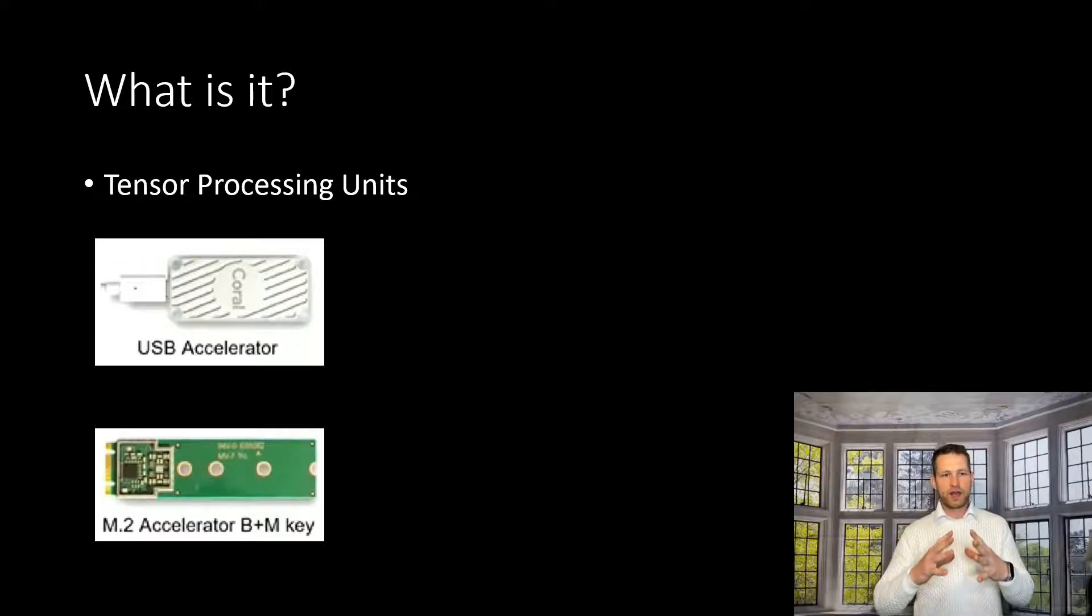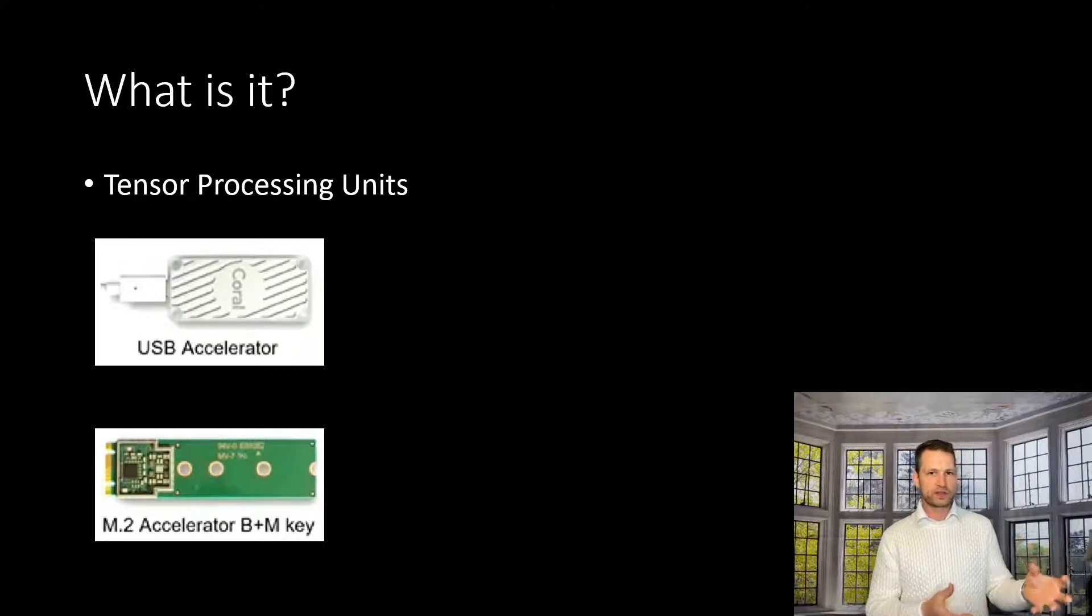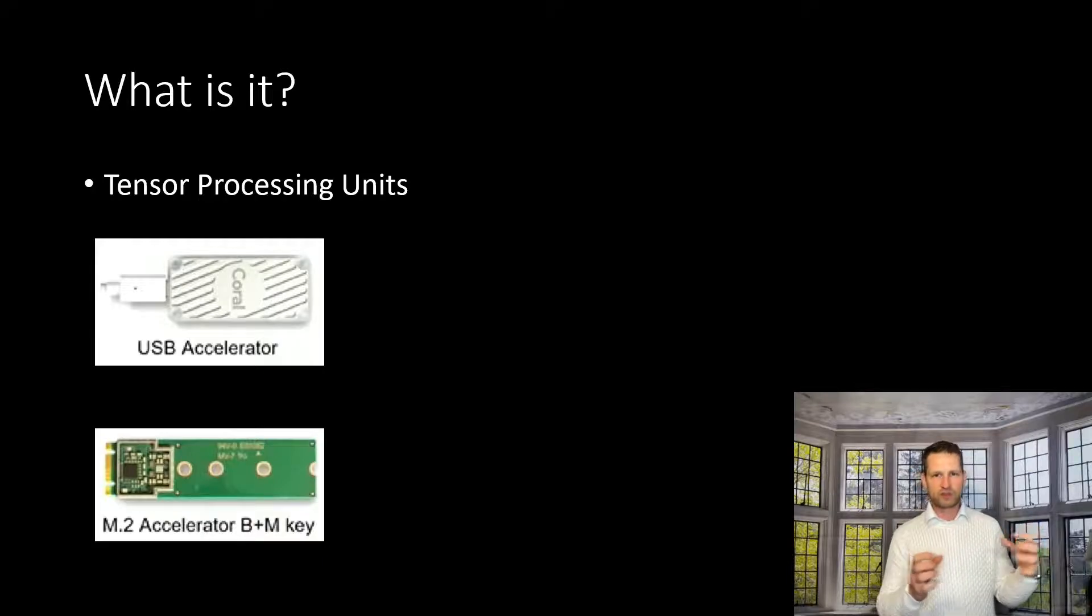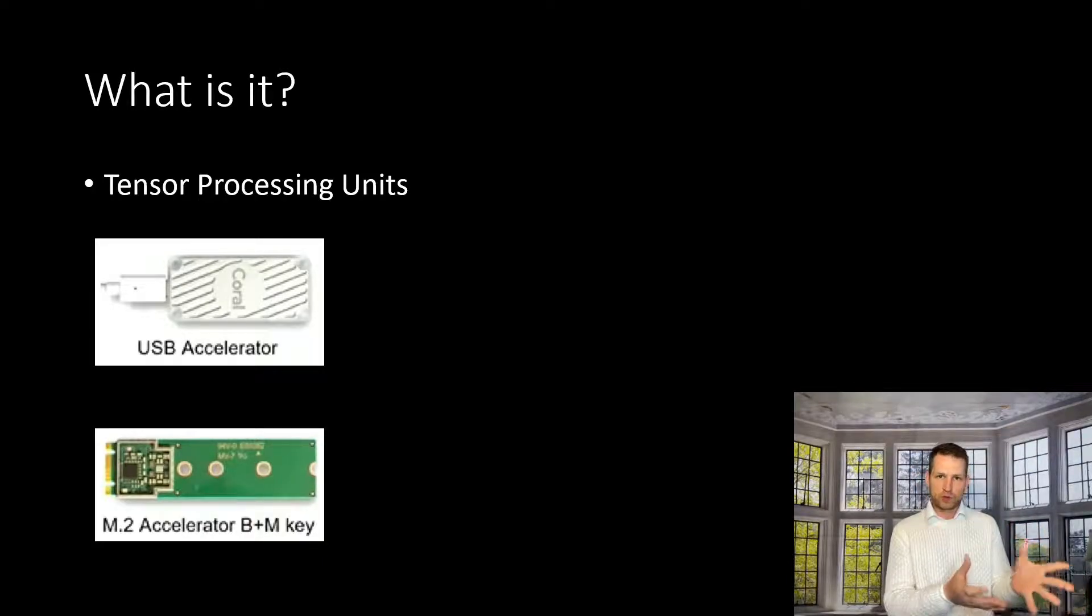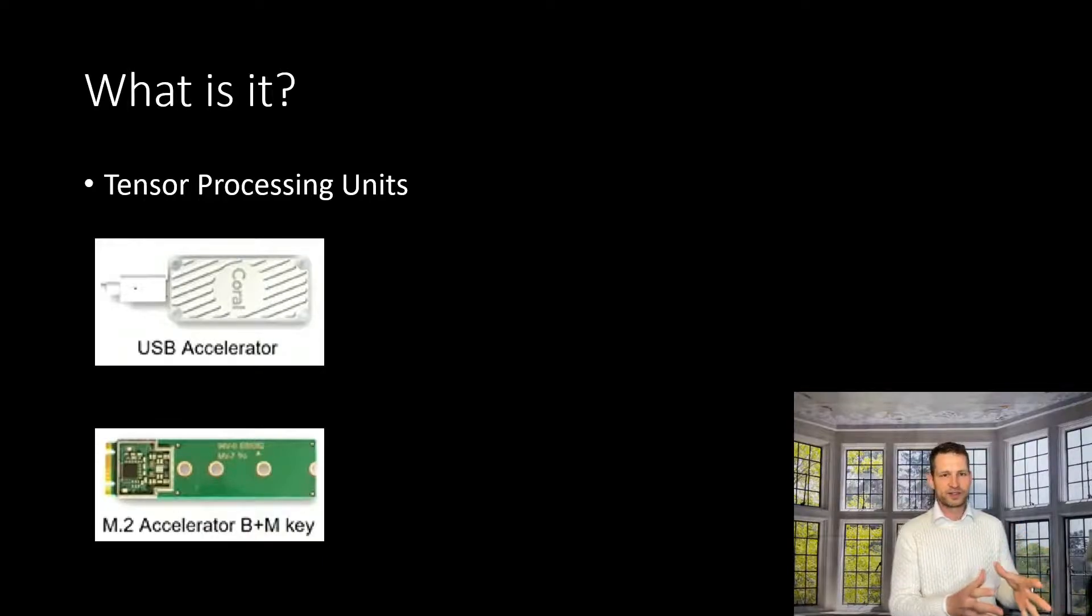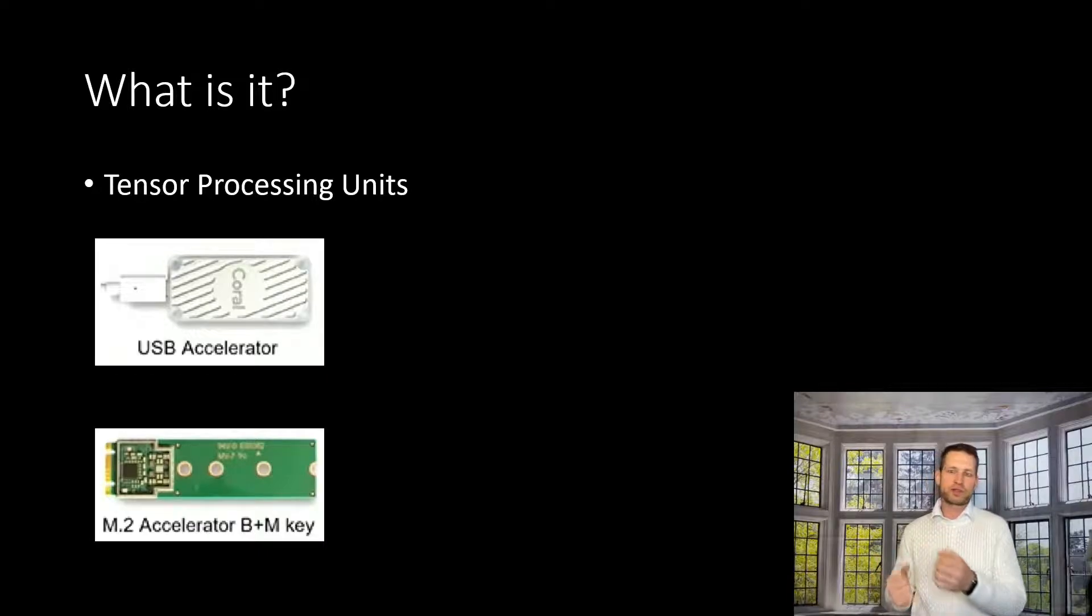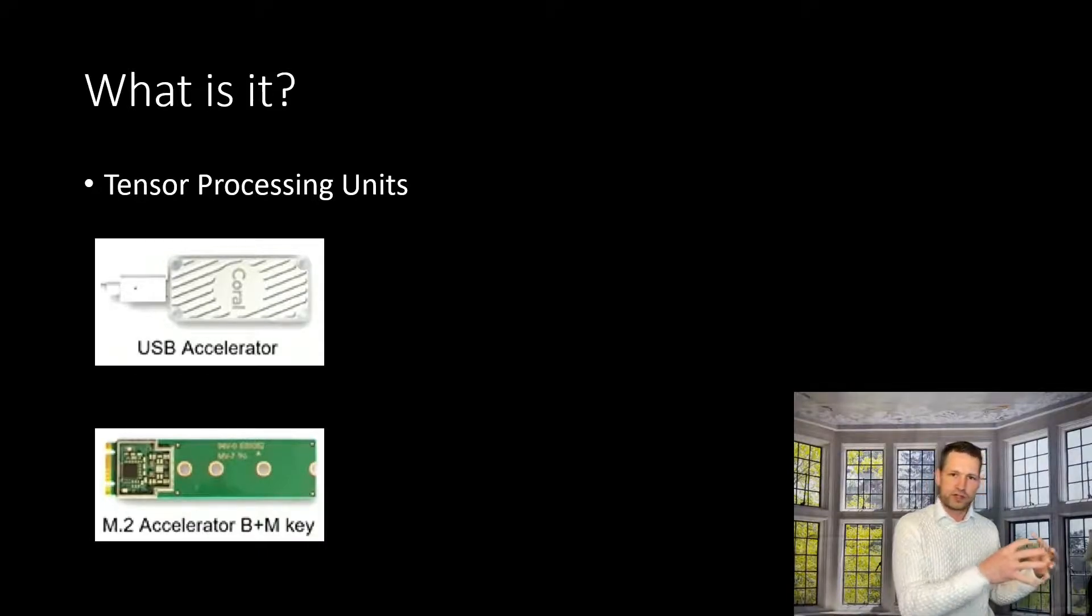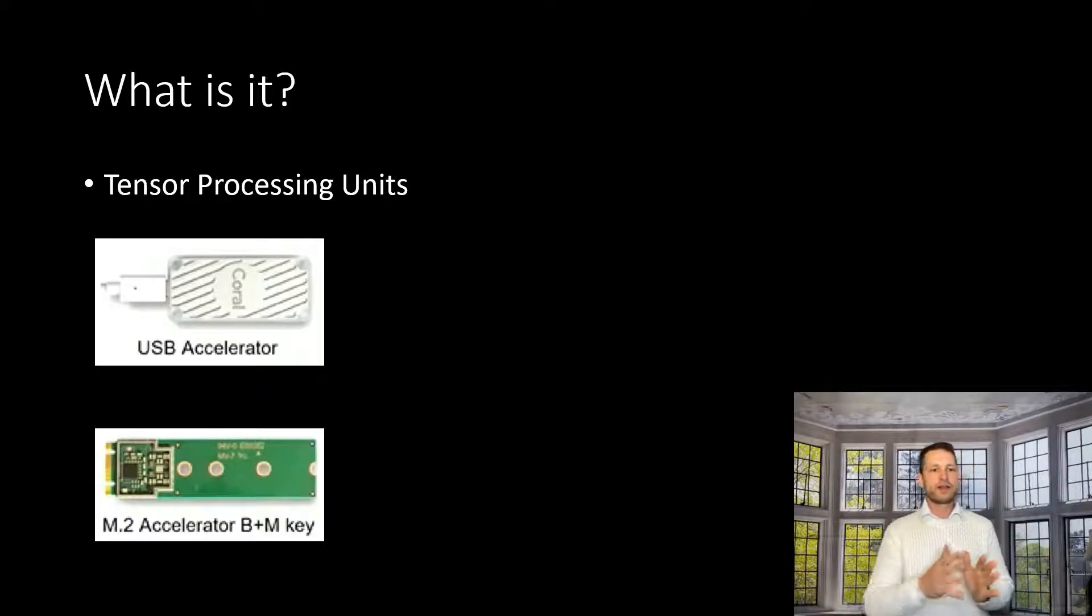So instead of asking the CPU, the processing unit, to actually work hard and try to figure these things out, Google created a card to do this. This will take off the strain from the CPU because this little chip, this card, will take care of it.